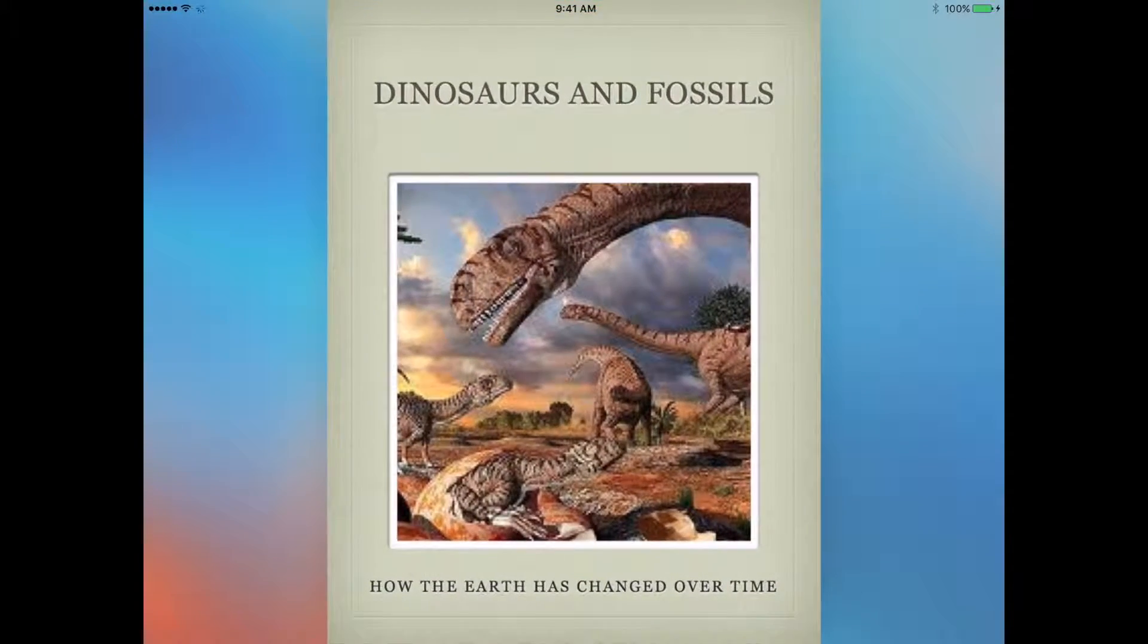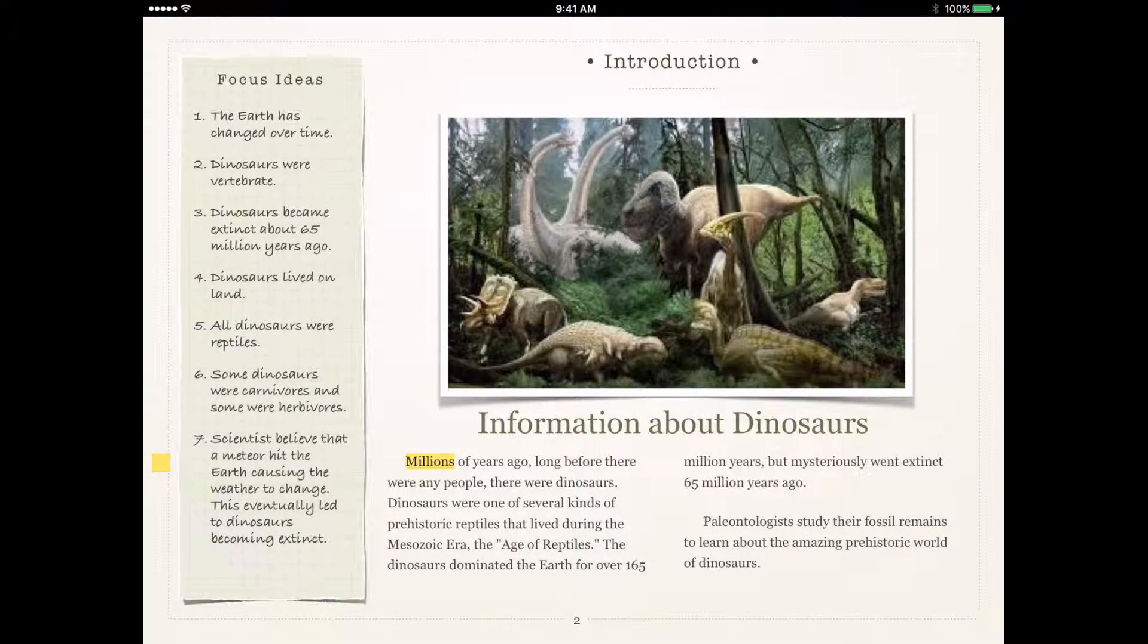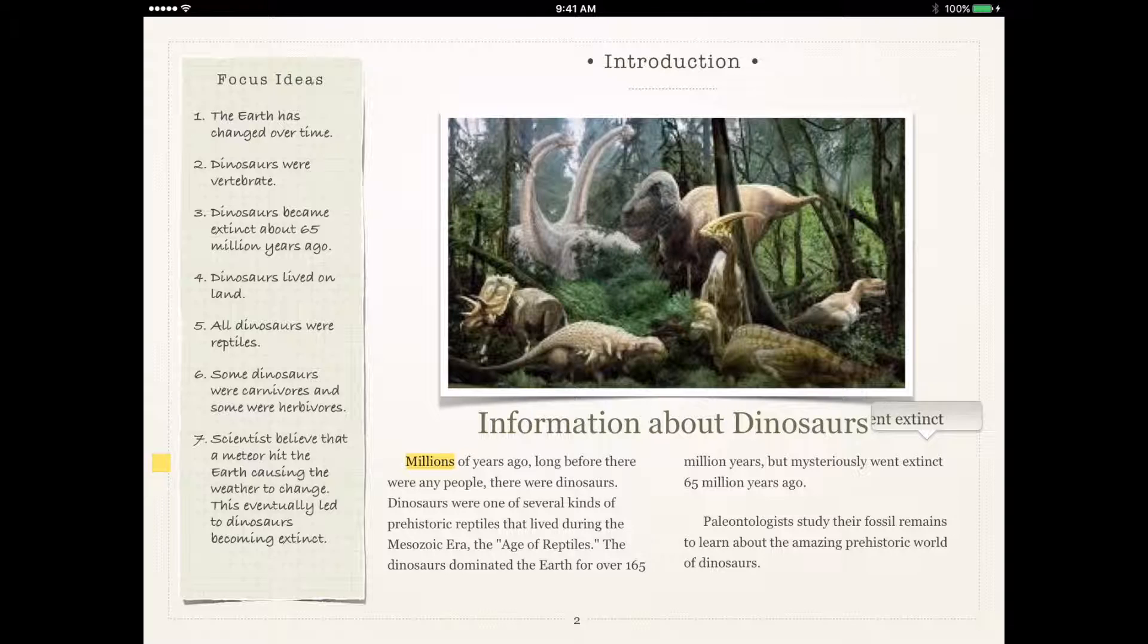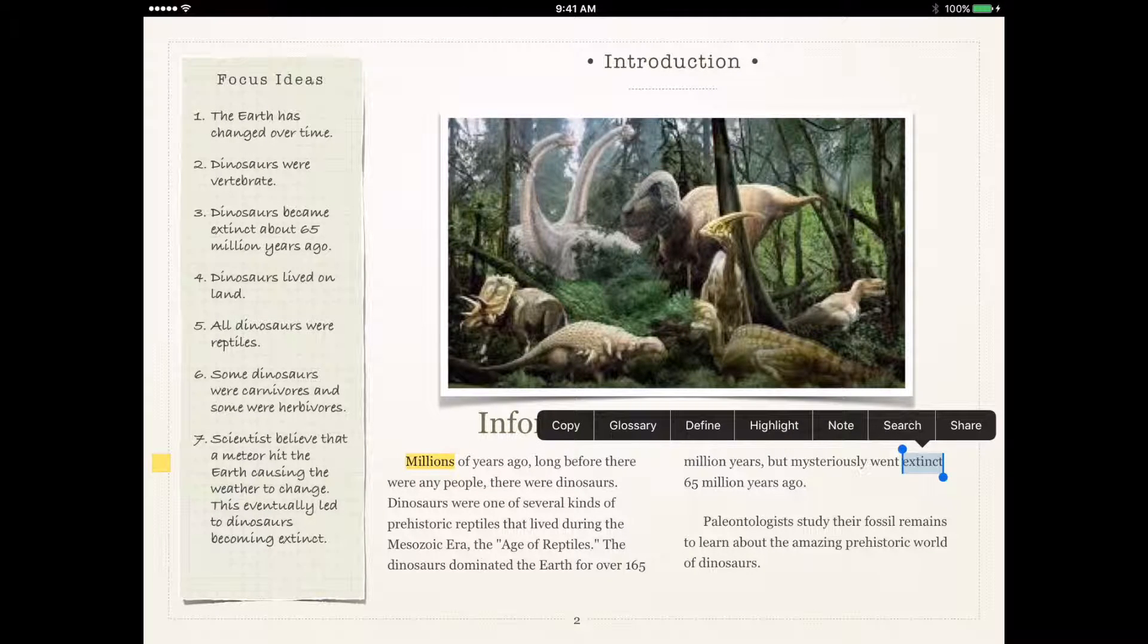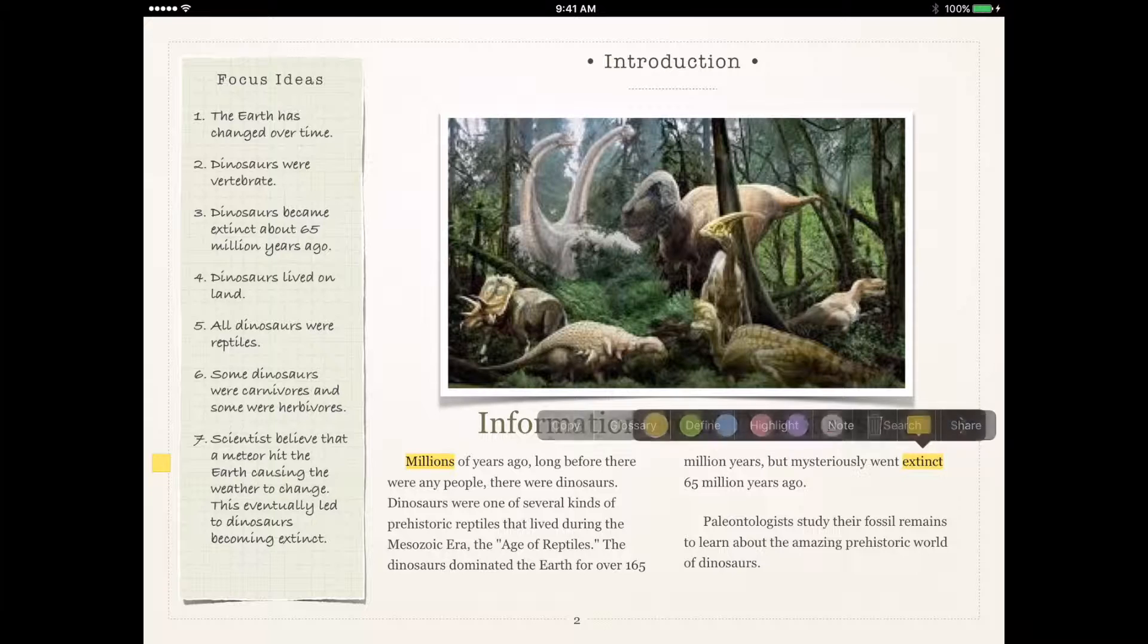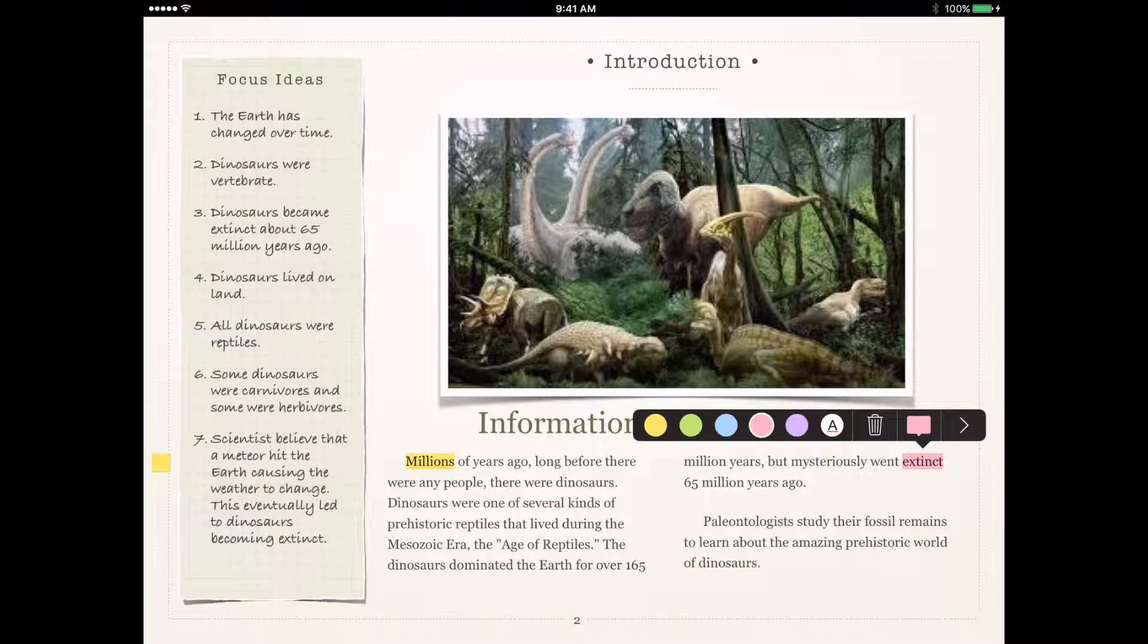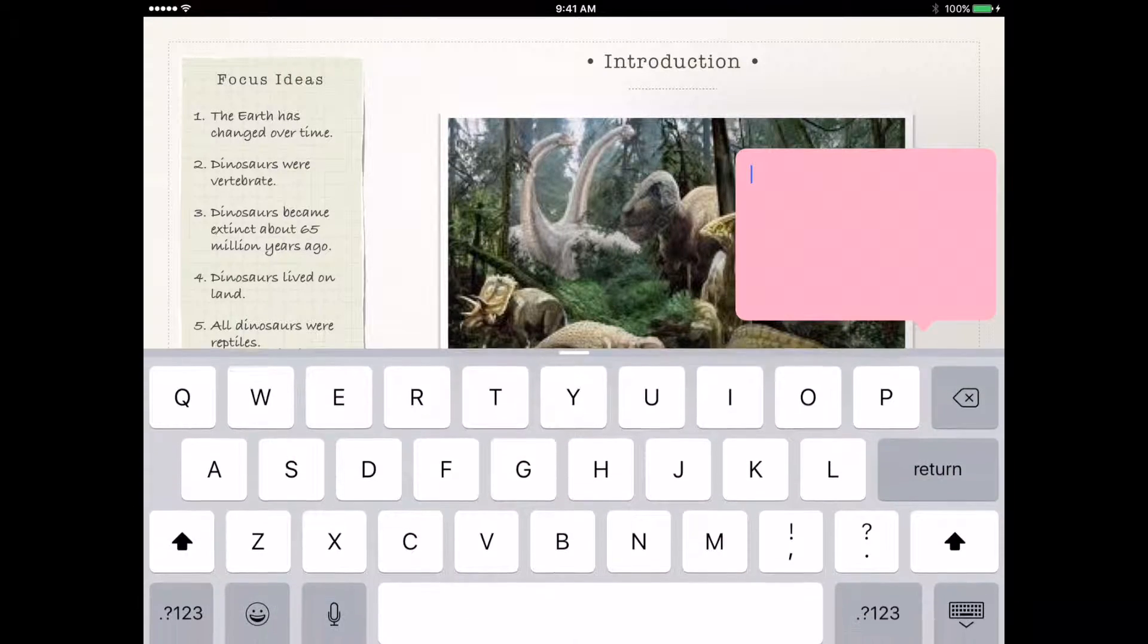I'm going to go ahead and open that up and show you some of the things that your students can do. So when your students are reading their text and they want to make a note for themselves, all they have to do is hold their finger on a word and then tap highlight. They can choose the colors that they wish to highlight with, and then tap on the little sticky note to the right.